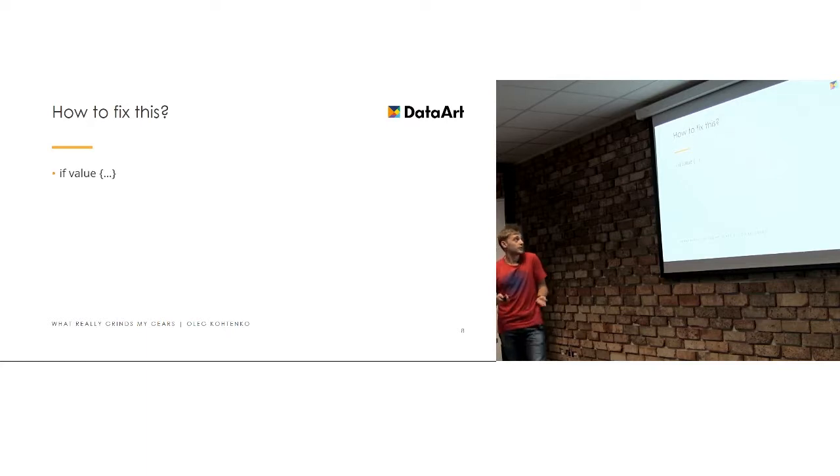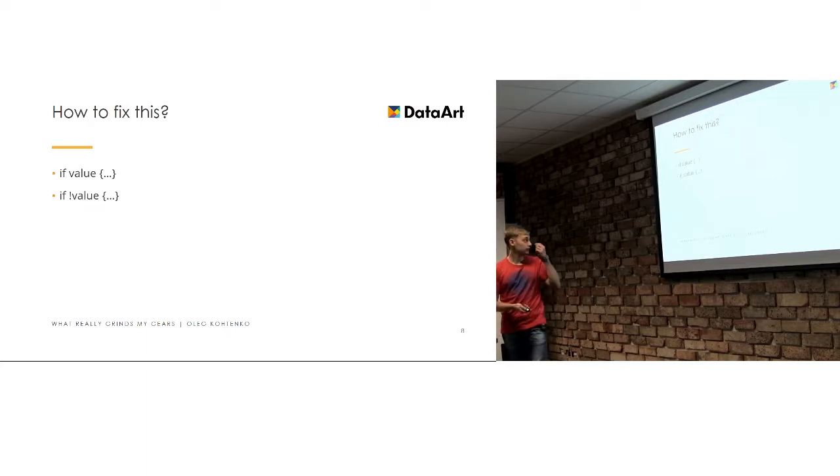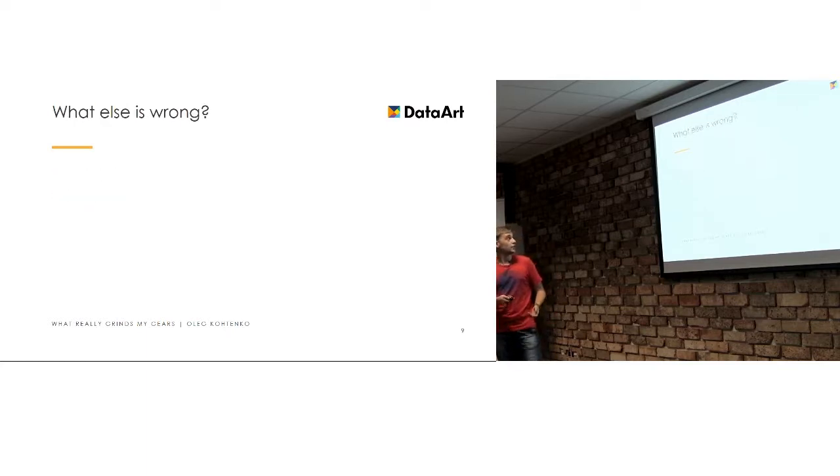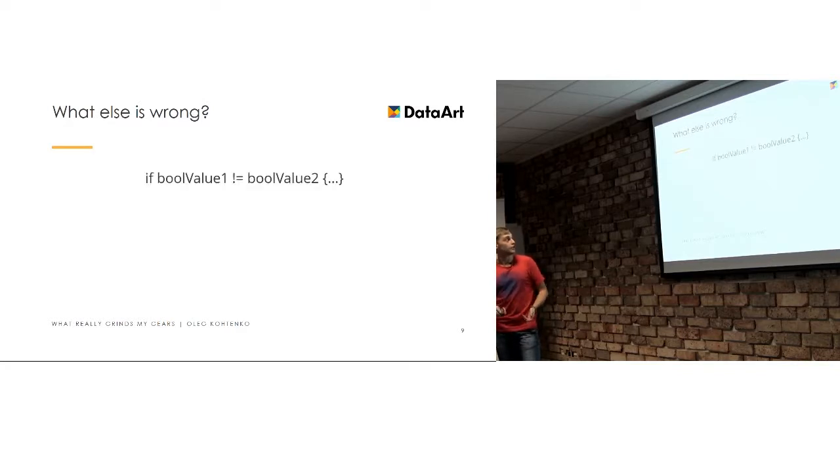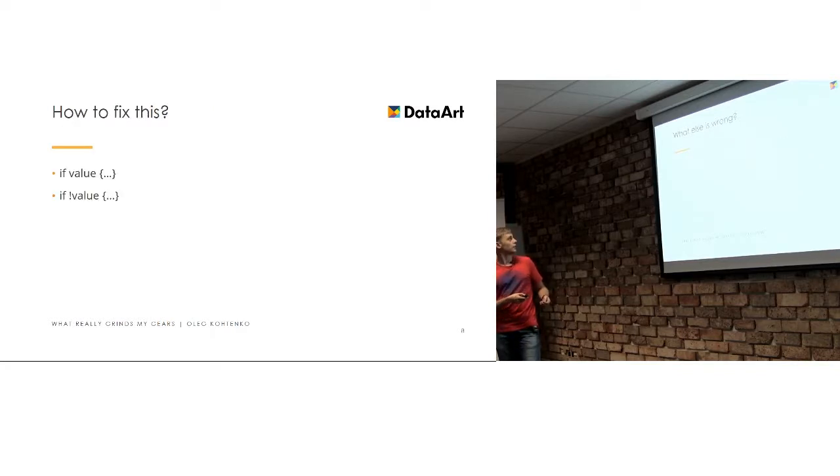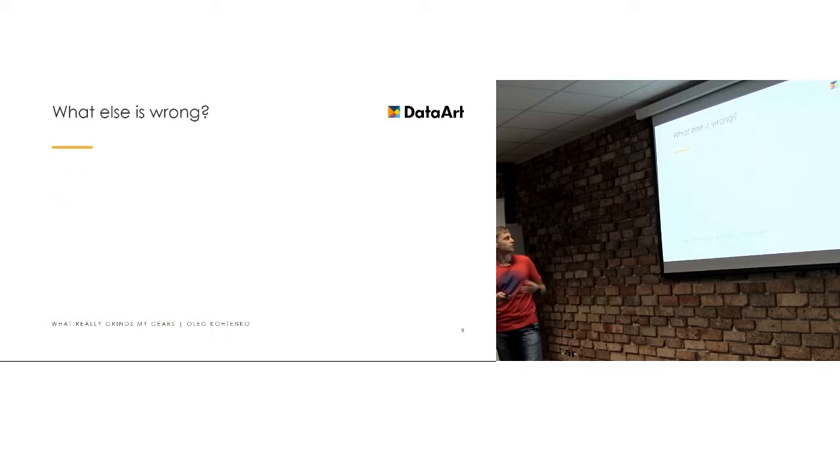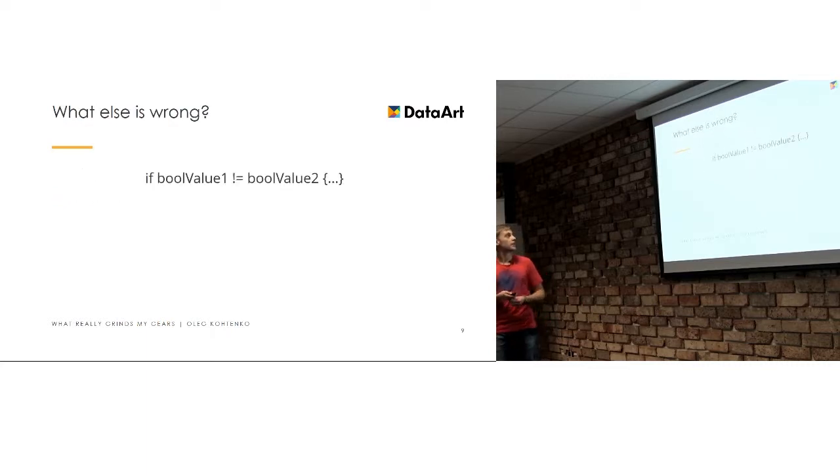So how to fix that, this is a really easy example. So basically just do not use double negations, I'm sorry, this is a weird order of slides for some reason.